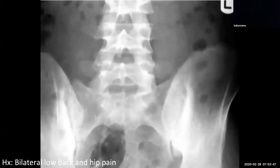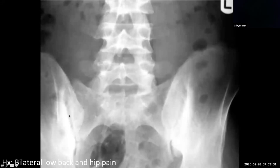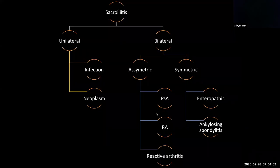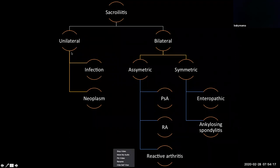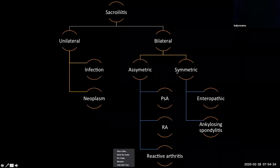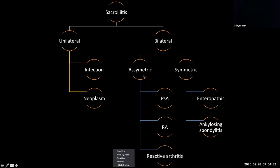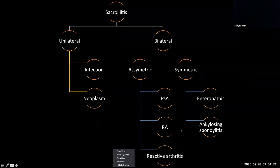How about this case? Subtle bilateral low back and hip pain. We see subtle sclerosis and erosive changes of both sacroiliac joints — a case of sacroiliitis. The workup for sacroiliitis can be divided into unilateral or bilateral forms. Anytime you have unilateral or monoarticular arthropathy, the top things to exclude are infection, infection, infection. But in our case it's bilateral. Once you're on the bilateral limb of the algorithm, you want to look at whether the SI joints are involved symmetrically or asymmetrically, as that leads to different differential diagnoses.